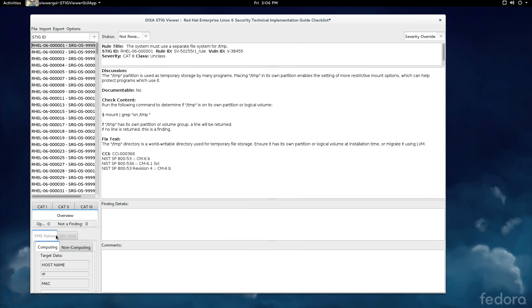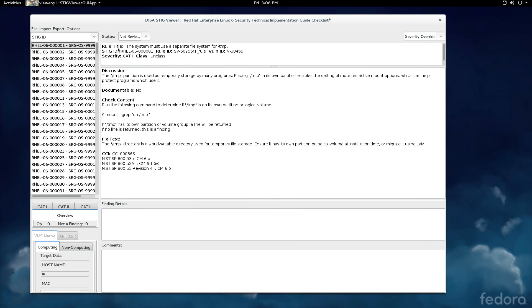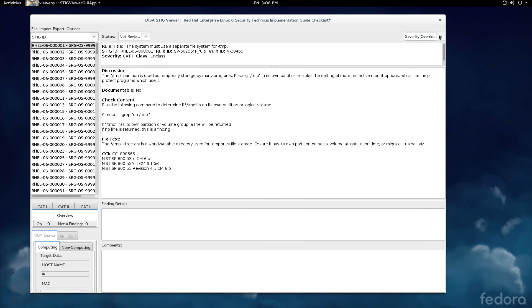Down here in this section, this is the section where you ID your system, hostname, IP, MAC, so forth and so on. You have a status section here which we'll come to in just a minute but that allows you to mark the vulnerability as you walk through them whether they're open or not a finding or so forth and so on. You have a title area here and then a discussion area here and then a place to input your finding details and a place to input comments. There's also a severity override which in my experience I haven't used a whole lot when I'm just doing the pure manual testing of the system.